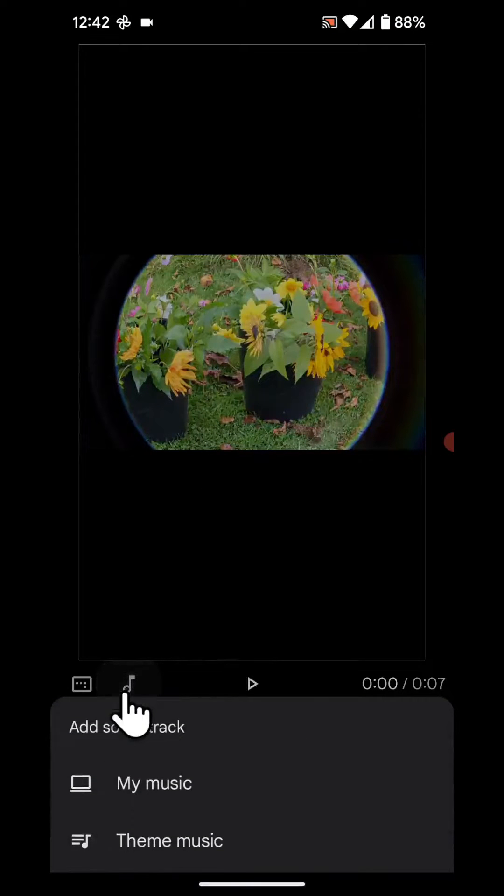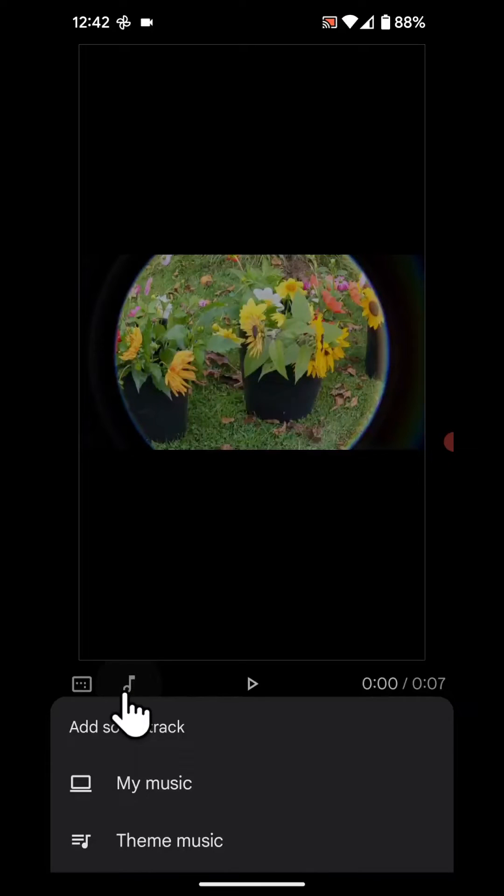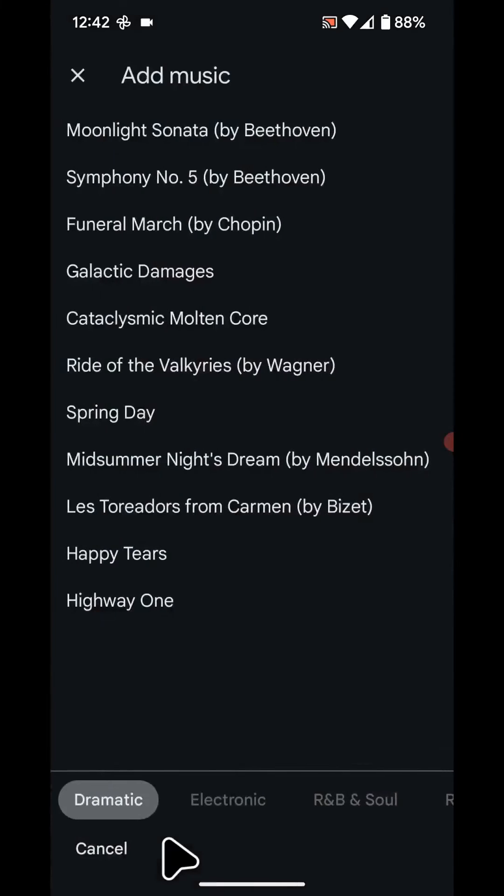You can now select your own music or select a theme music from the library. I will choose theme music.